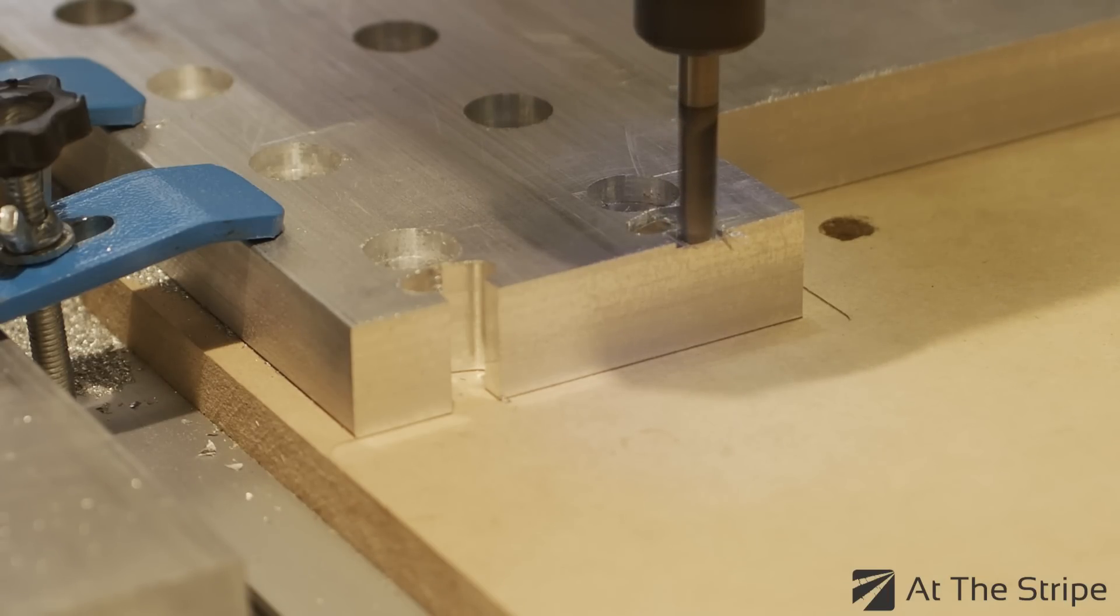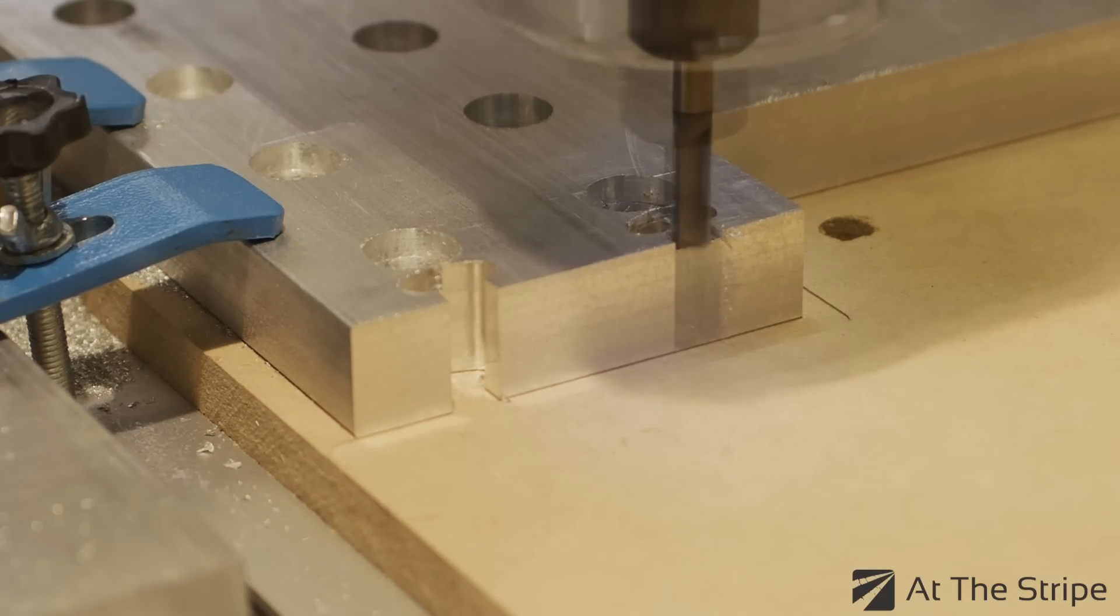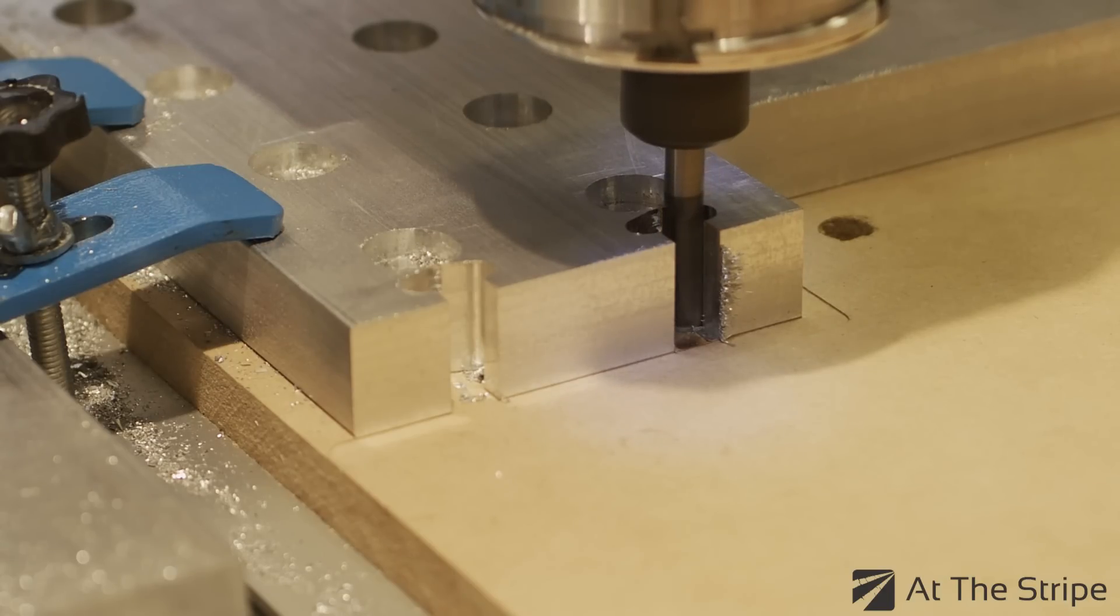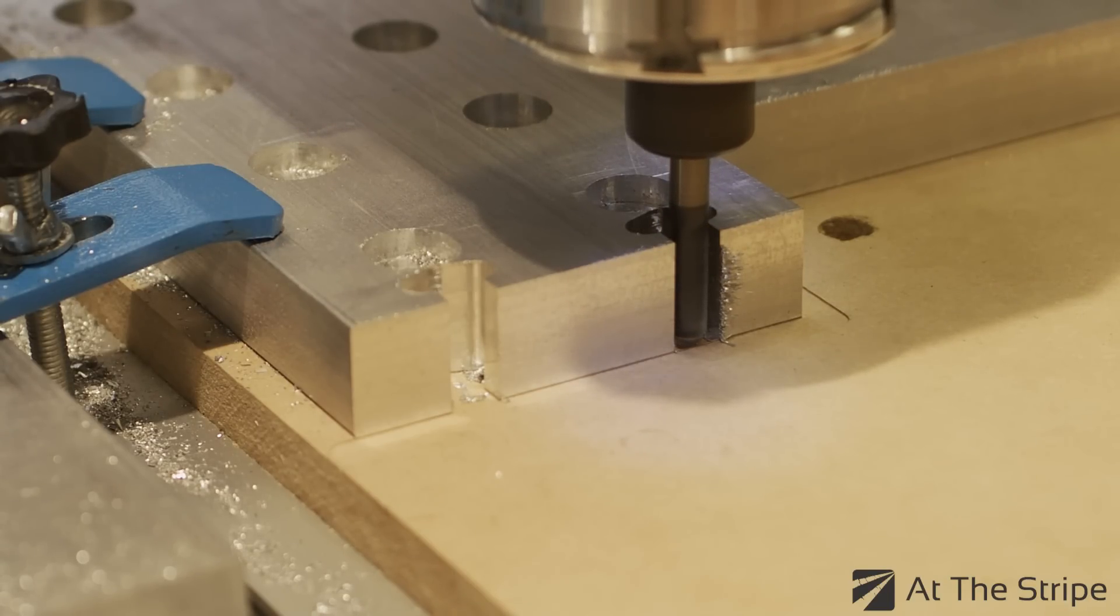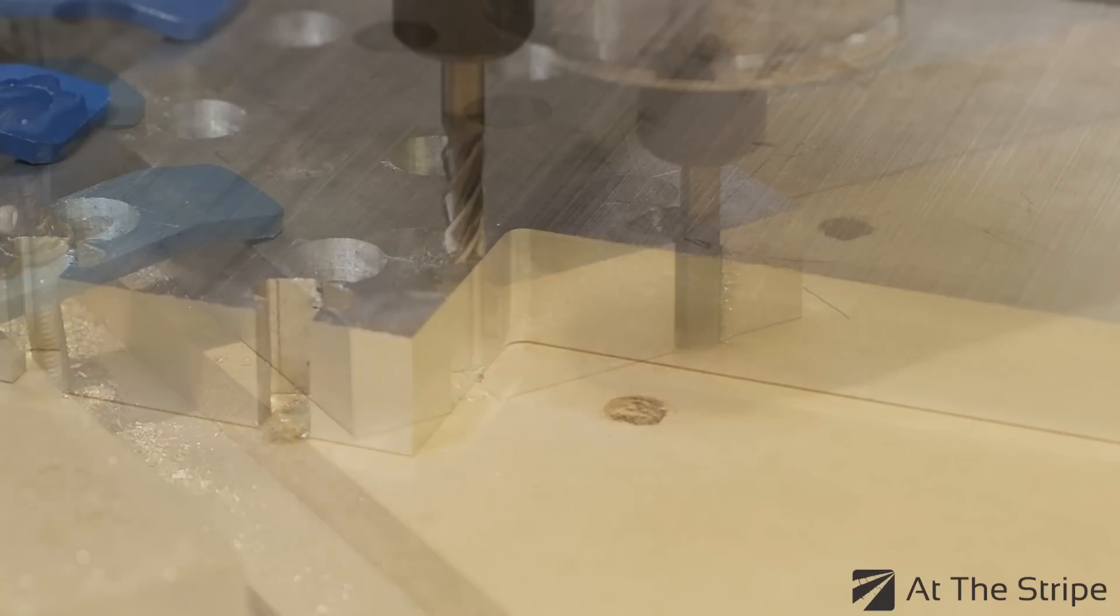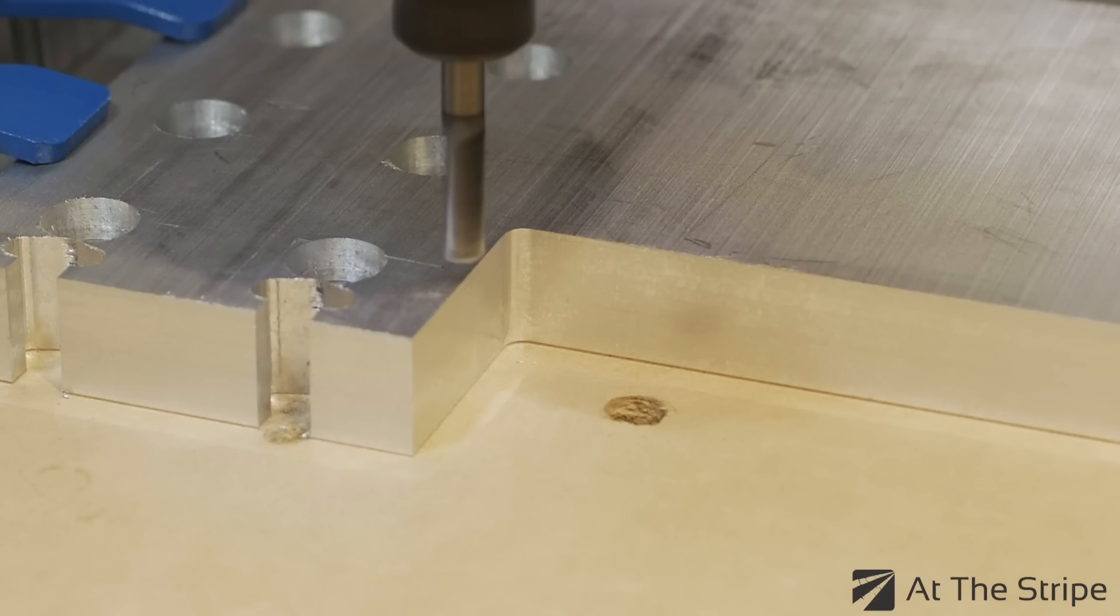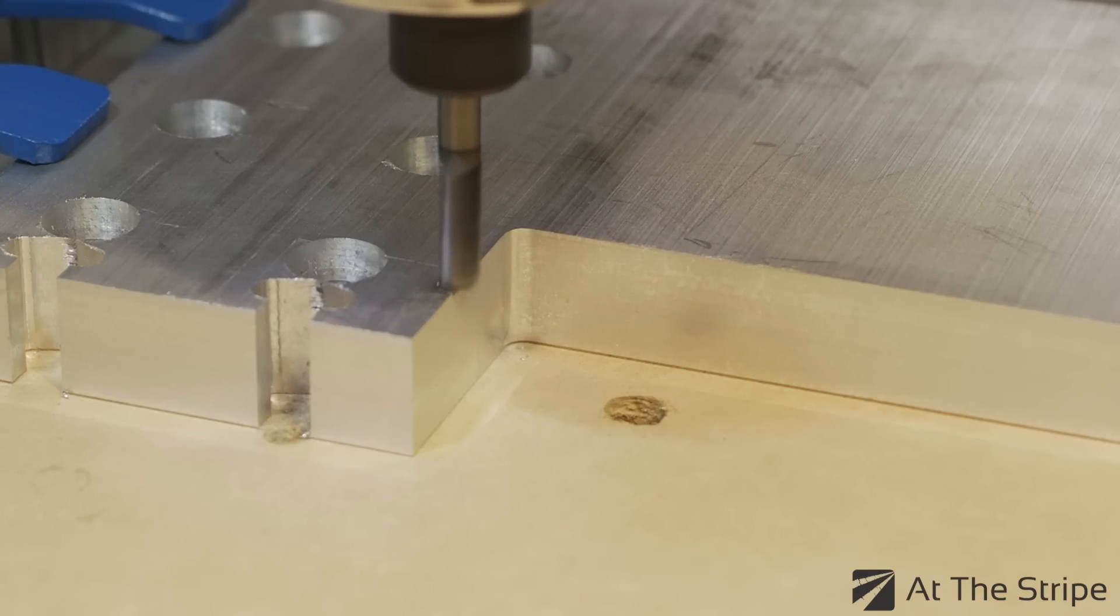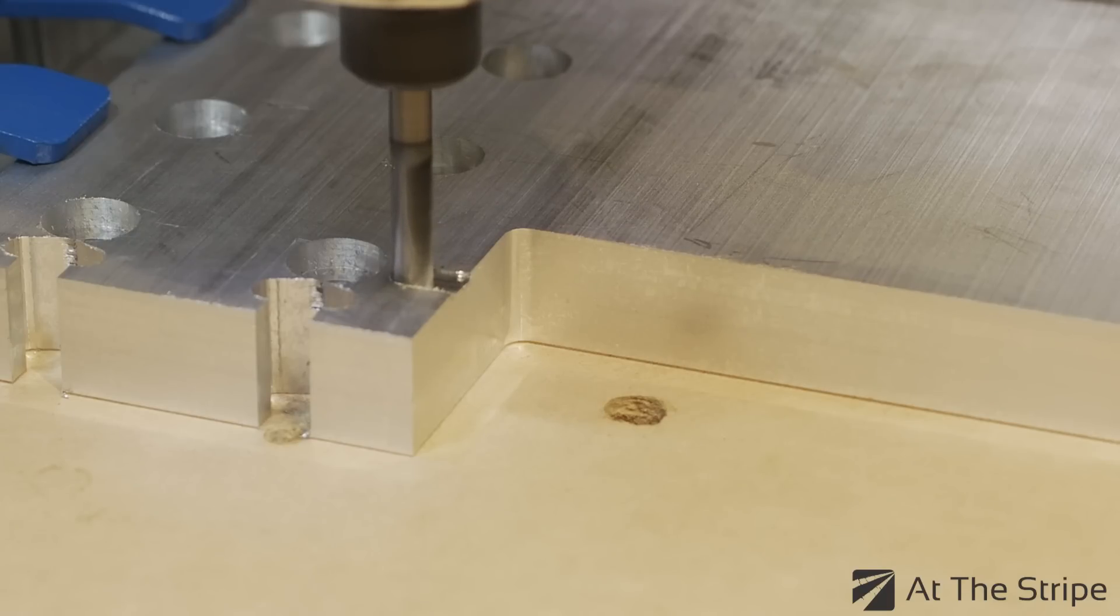So we've already seen this process, so we're going to skip ahead a little bit. Alright, we're now down to our last T-slot channel. This program is slightly different than the other two in that, as you can see, we're going to be cutting at a 90 degree angle. So I'll post the G-code for this one as well.